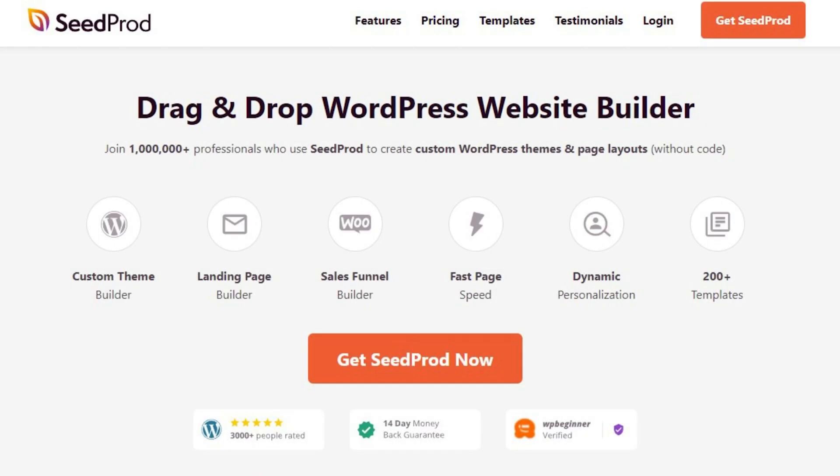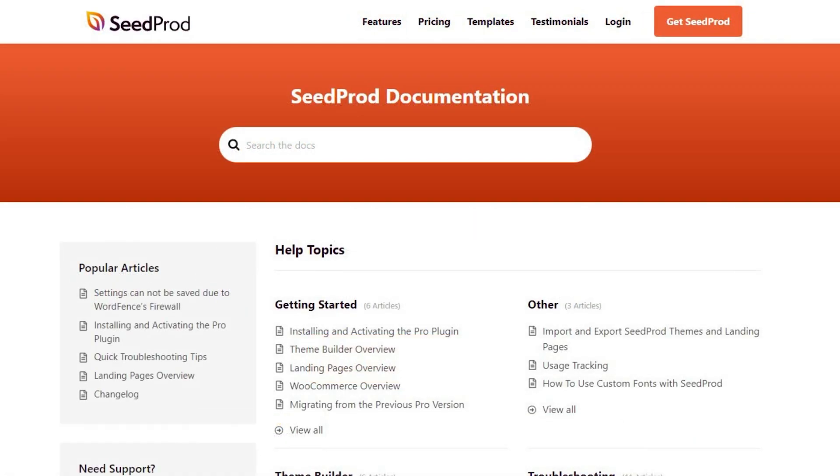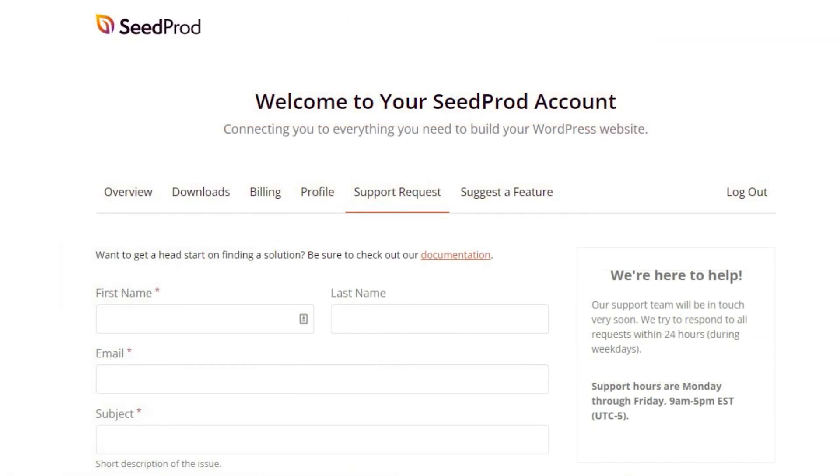If you have any questions or concerns please visit seedprod.com and check out our documentation page. If you require extra technical help please feel free to contact our support team.